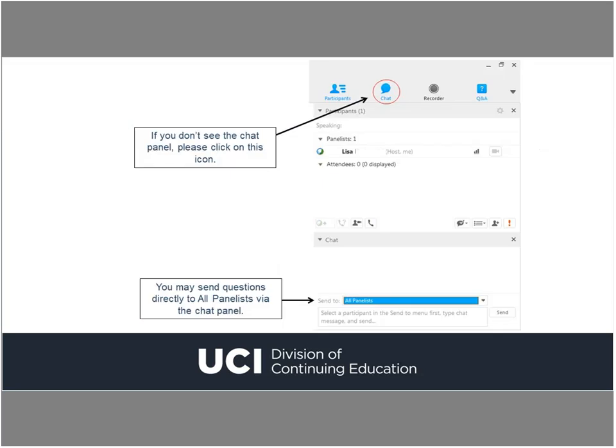If you encounter any technical difficulties during the webinar, please send a chat message over to John from UCI Support and he will help you troubleshoot any issues. If you have a question for Tom regarding the content of this presentation, please submit it in the chat panel. Look at the top of the participant list on the right-hand side of the screen — you should see a row of icons. Press on that chat bubble icon and the chat panel will show up.